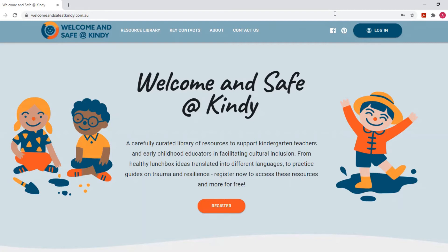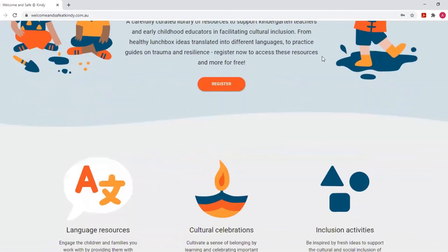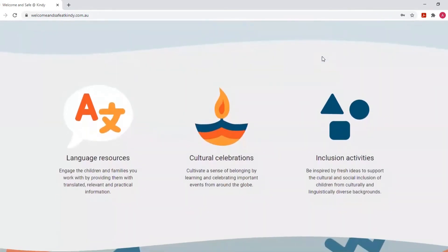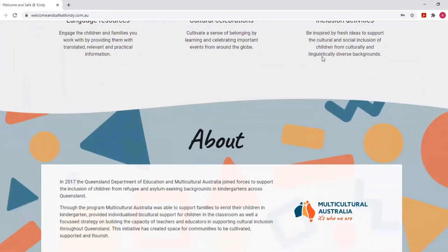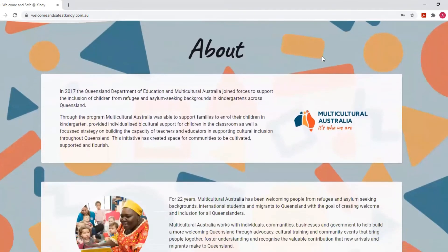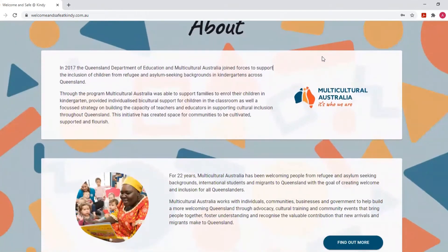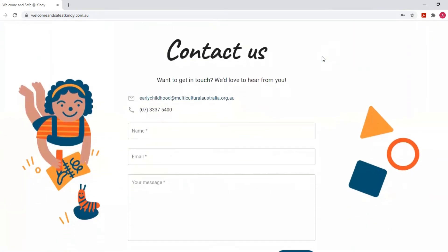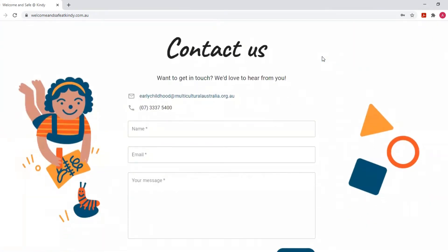The first step is to visit our website welcomeandsafeatkindy.com.au. Once you reach our home page you will see that it is chock full of information — from a description of what the platform is about, what resources you can expect to find, a little bit about the organization and the program, and finally how to contact us if you have any queries or feedback for us.